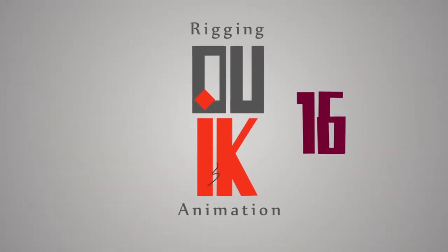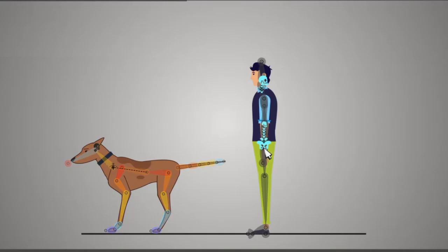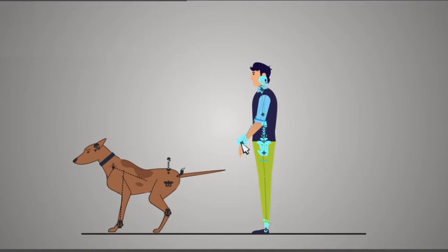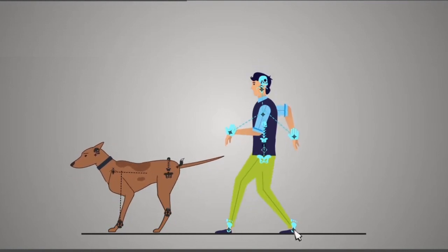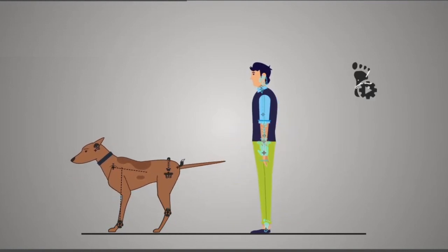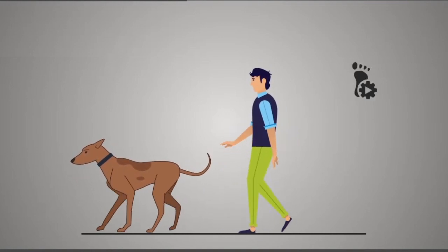You may wonder why Duik Bassel. First of all, because it's a free script and all of you can have it. Furthermore, this script has some great capabilities that the other ones don't have.